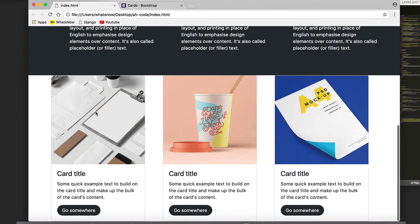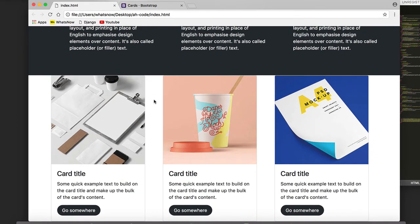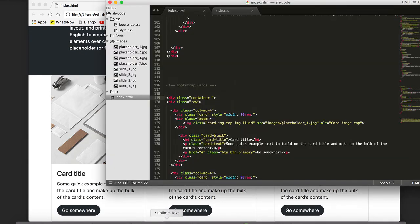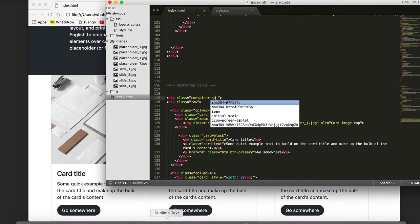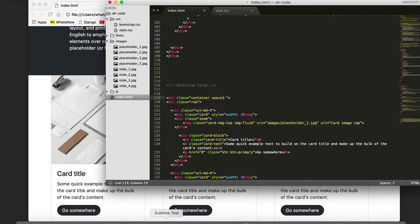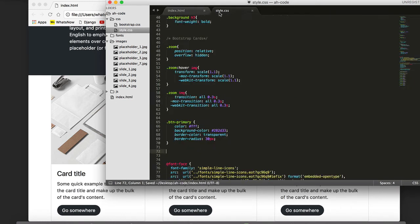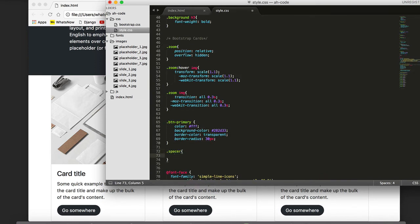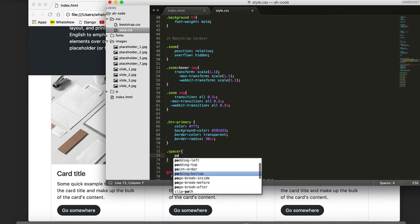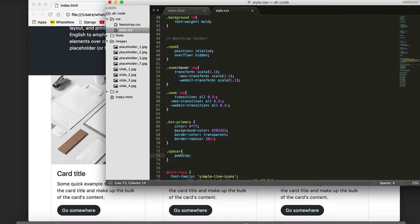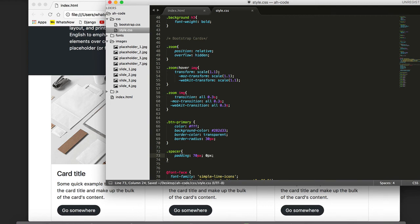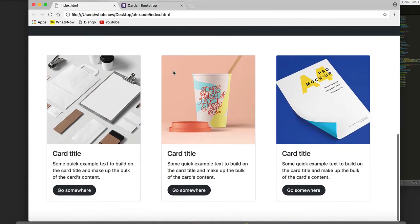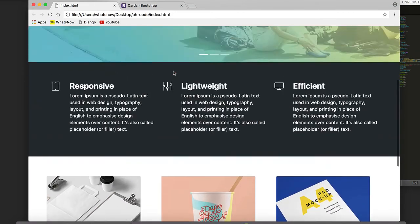So the next thing I would like to add is some space on top and some space at the bottom. To do that, I'm going to add a class to the container called spacer. And spacer is going to have the padding-top of 70 pixels. That's going to be on top and at the bottom, left and right is going to be equal to 0 pixels. If we save now, this is going to be the result.